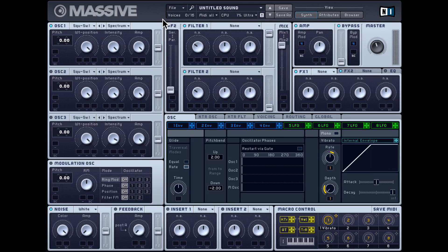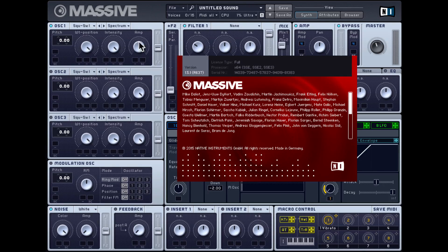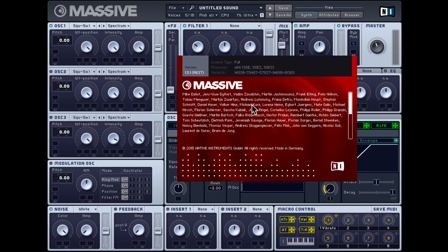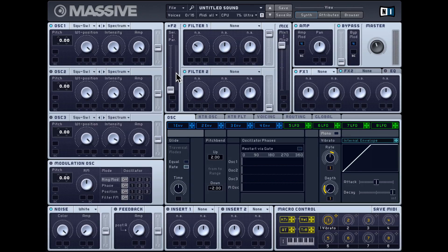Let's now check out some of the menu options in Massive. You can click on this icon over here and a splash screen will pop up letting you know which version you're running. I'm running 1.5.1 right now. I can click anywhere on this screen and it'll just go away.